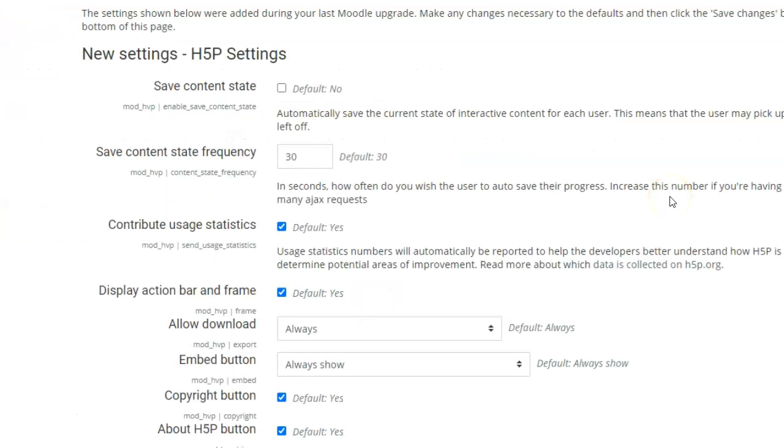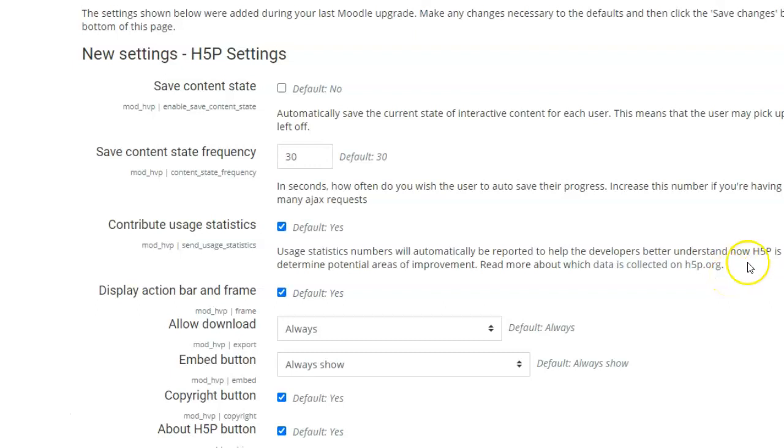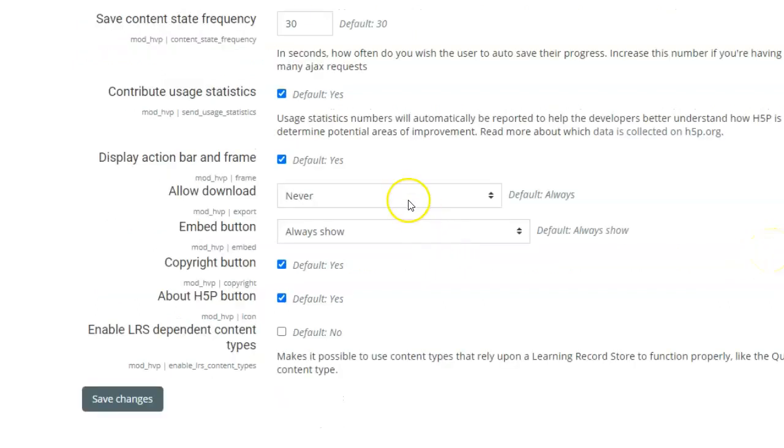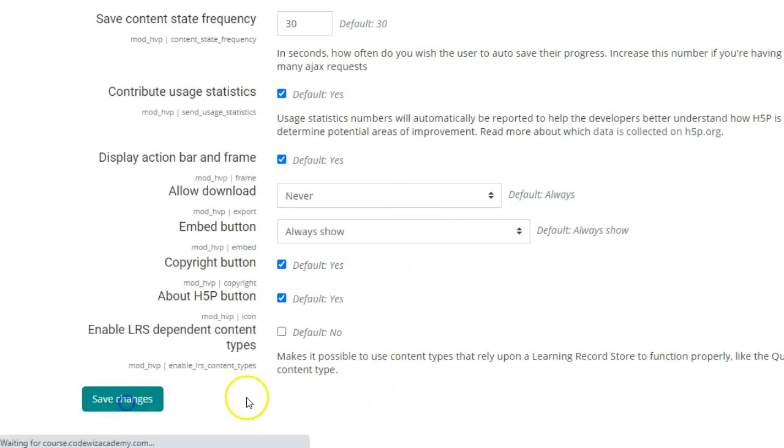Here are the settings for H5P plugin and every plugin will have its own settings. If need be, you need to update them as per your requirement. I will let it remain to default and save changes.